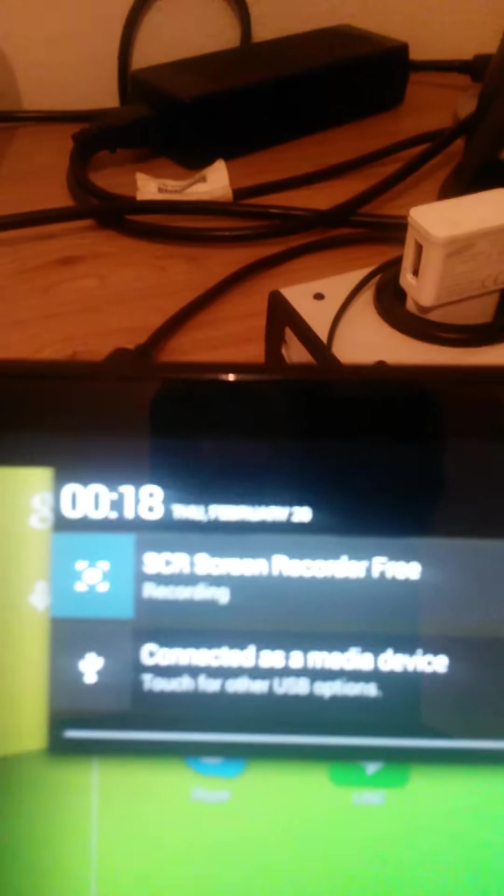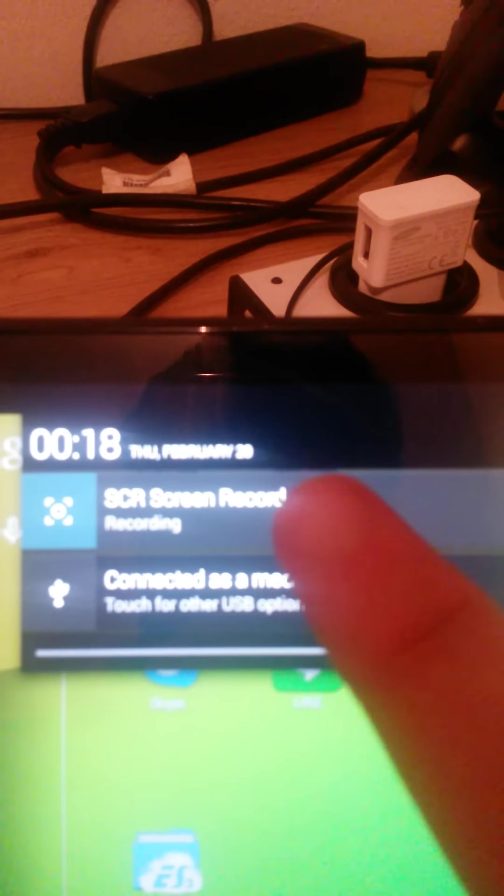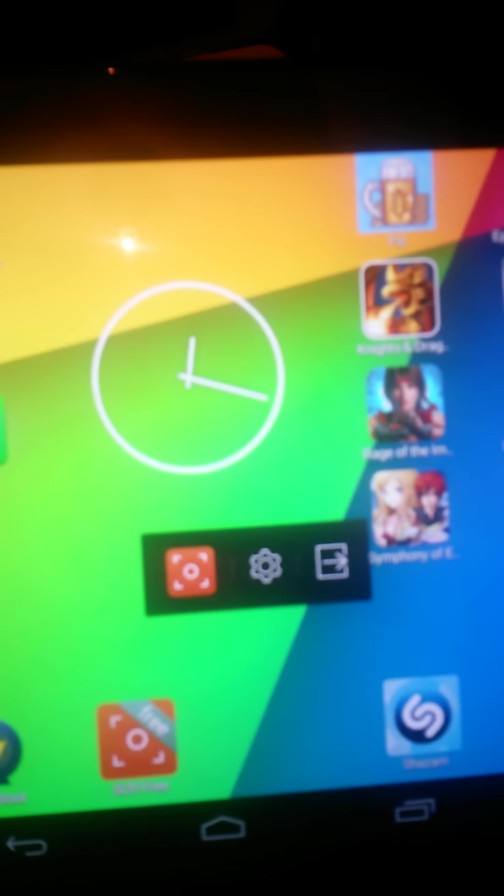As you can see at the top here it shows that I'm recording. You can also check it by dragging down here. It will say recording and if we hit stop, it will actually save on my tablet.